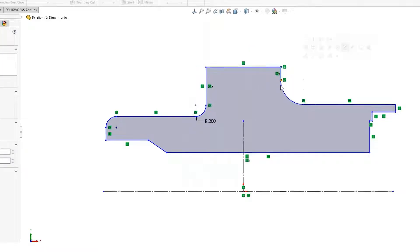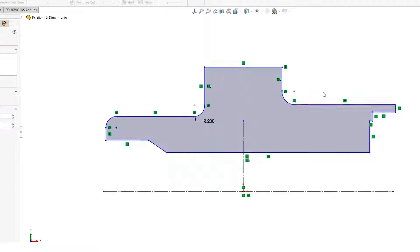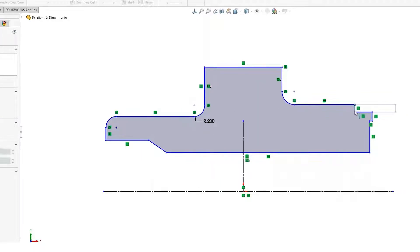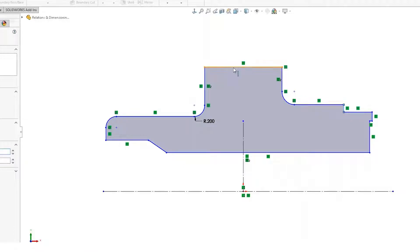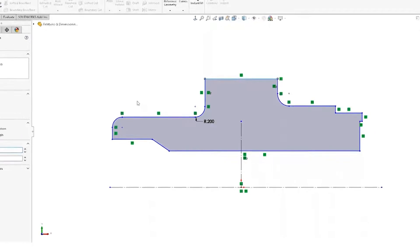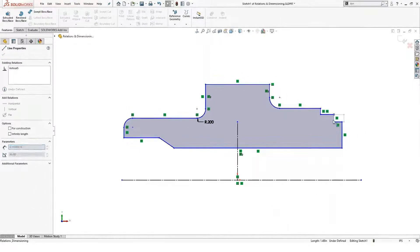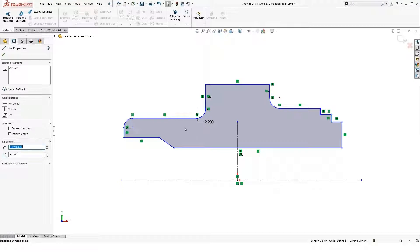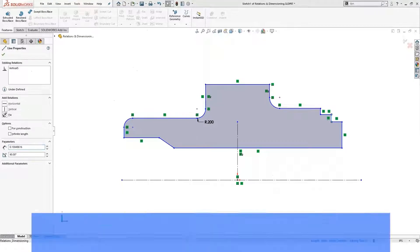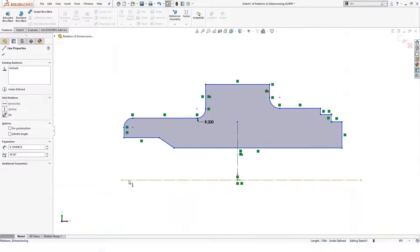So I can drag this back and forth. Obviously this has a fillet on this side, these are not equal, but you can drag this around and add those relations very quickly.